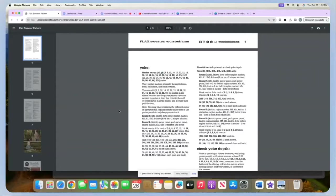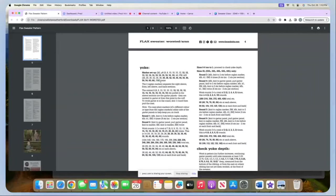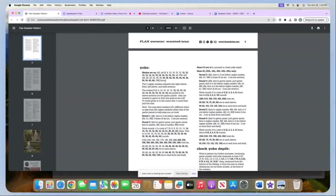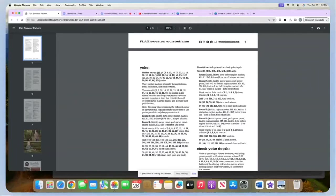Coming back to our pattern, it says marker setup. You'll notice there is a bracket here and a bracket here. That's because we will be doing this set of instructions twice. So let's go through what these instructions say. Knit two, that will be for all sizes. All sizes will knit two.